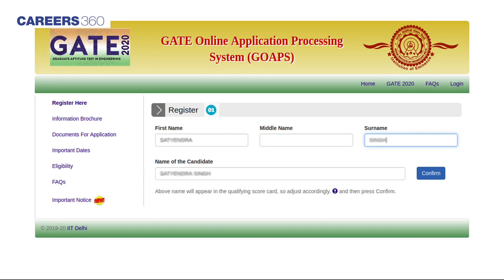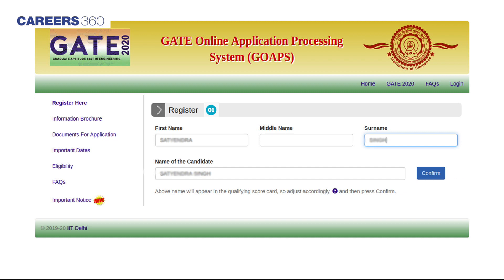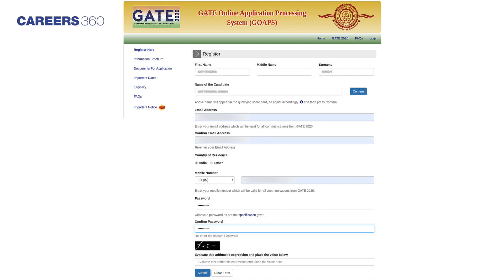Step 1: Registration. In this step, candidates have to register by entering their name. After filling their name, click on the confirm button to continue with the registration process. Candidates will next have to enter their email ID, country of residence, and password of their choice. Click on the submit button to complete the registration.